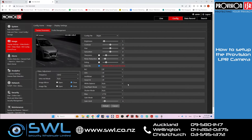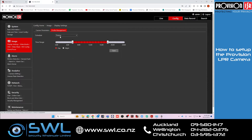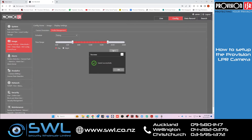Everything else we can leave as is. Then go to Profile Management — the times need to be approximately 6 a.m. to 6 p.m., give or take a little bit depending on the time of year and environment settings, and then just save that.